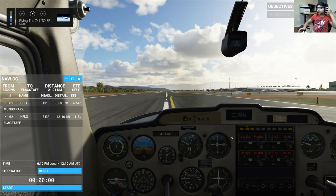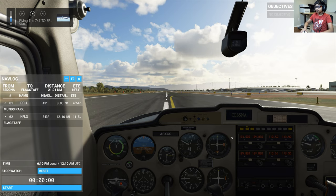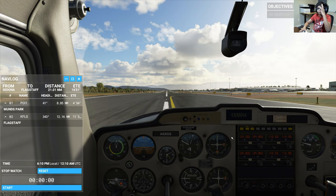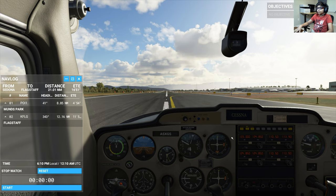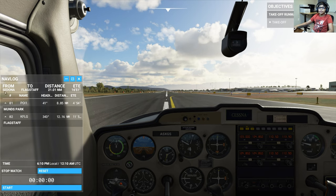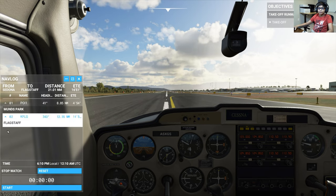Flying is free — open skies, endless possibilities — but to fully enjoy it you need to be prepared. We're going to focus this lesson on navigation prep and procedures: the fundamentals of getting from point A to point B. Step one is putting some distance between us and the ground. We have this nav log, which references Munns Park and Flagstaff as our landing area.